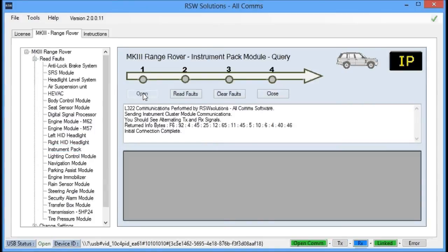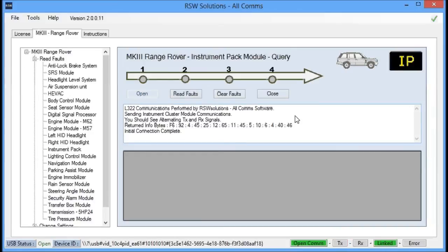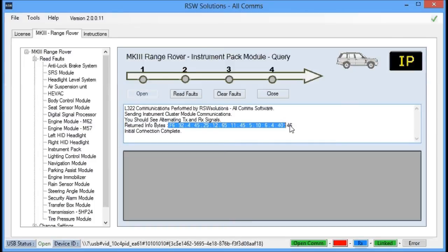You should see Transmit and Receive going on, and there's a green link light. That's a good sign that we've communicated with the Instrument Pack. An additional sign is right here. There is an actual piece of data that was returned from the Instrument Pack. That's another good sign that we've communicated with the Instrument Pack.